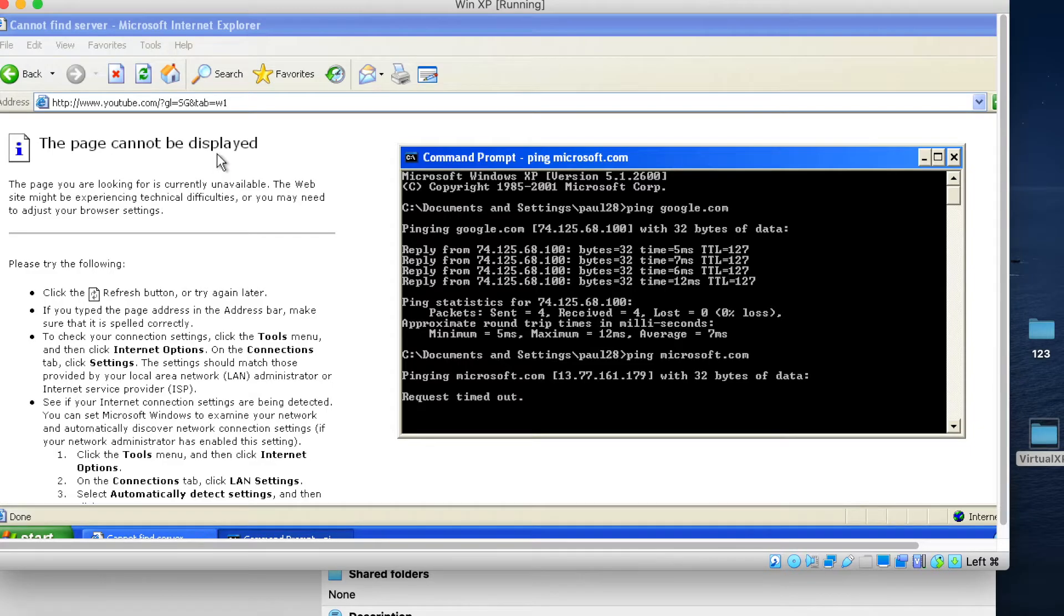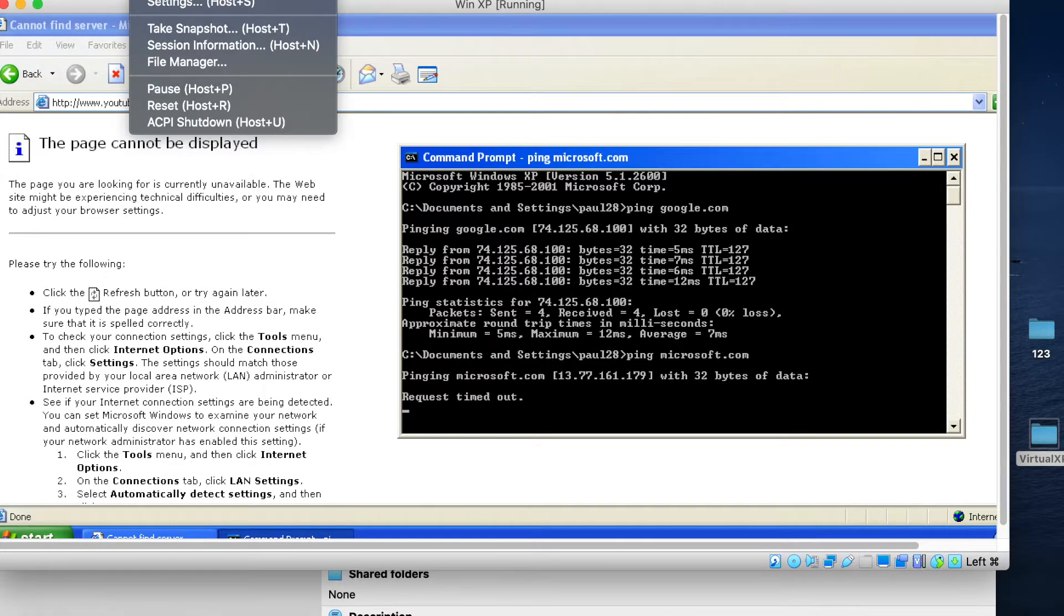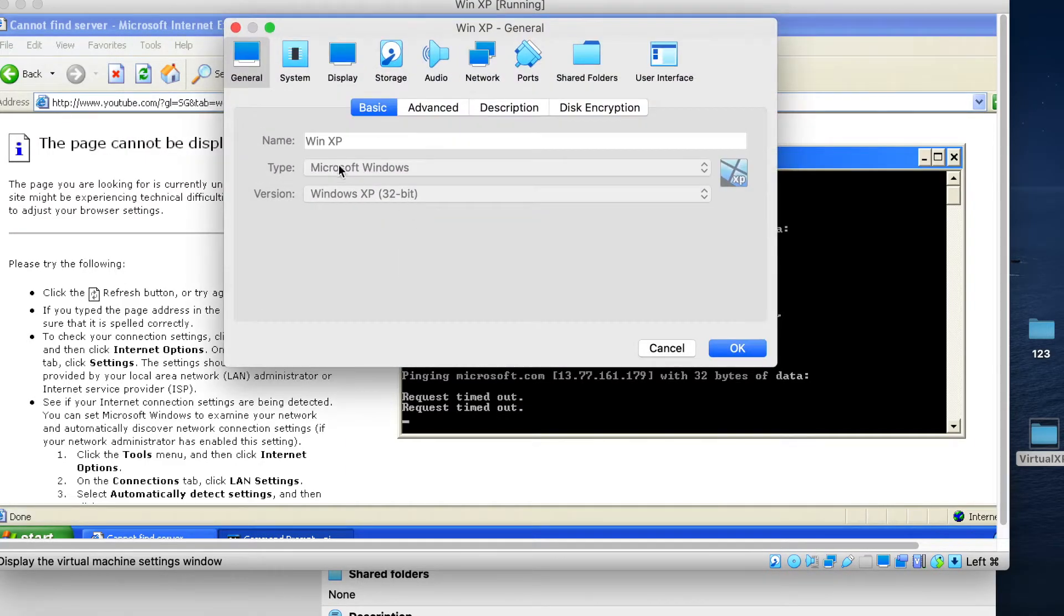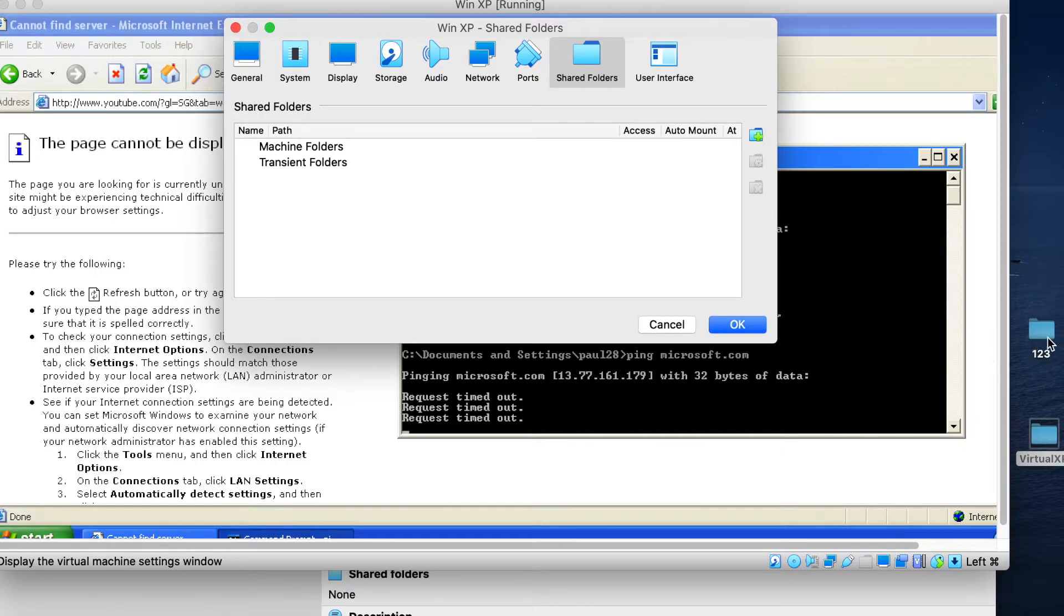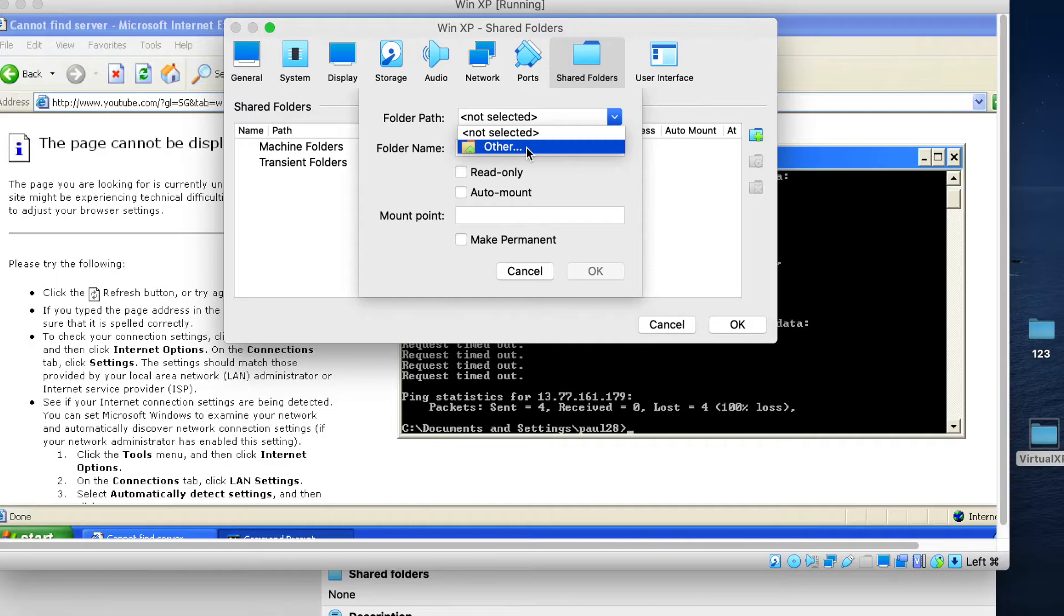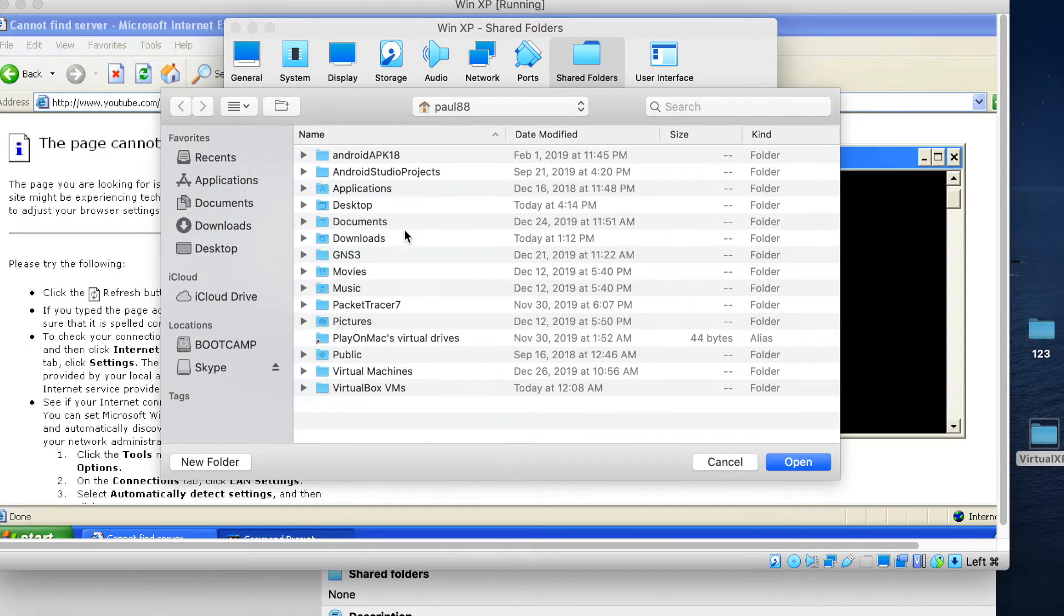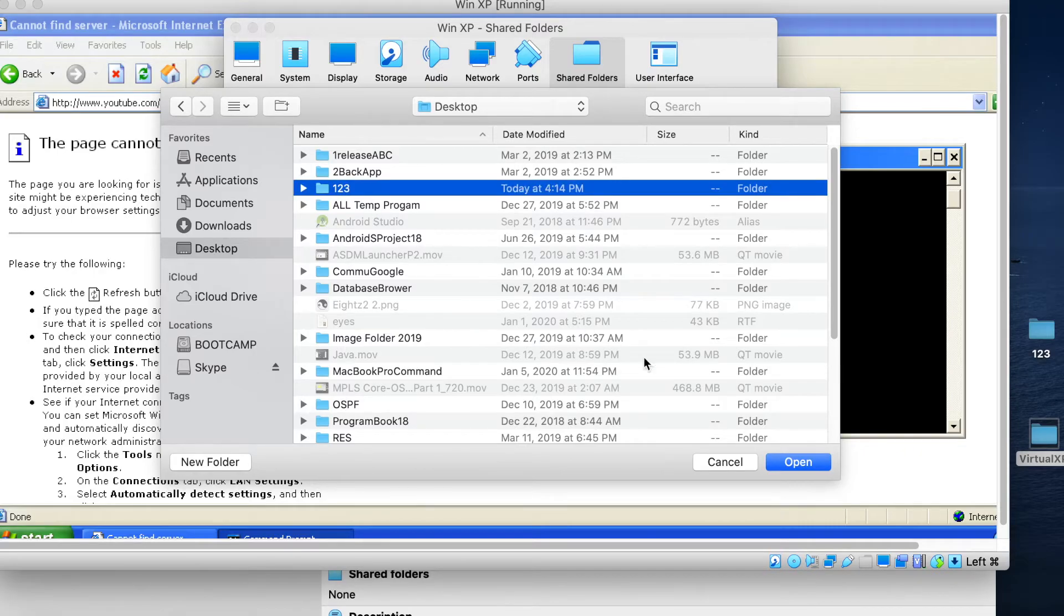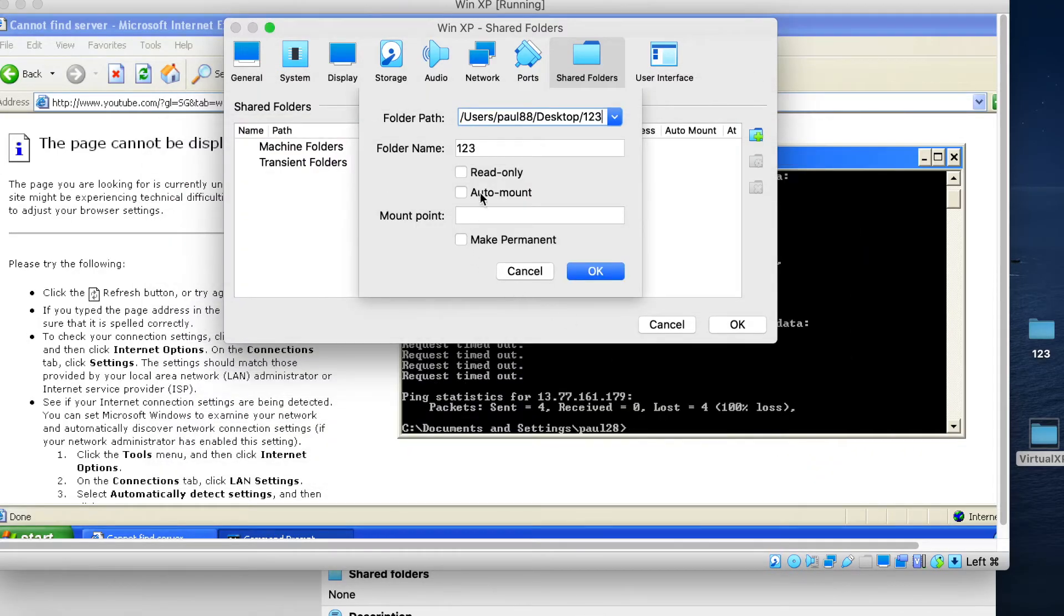So the next step is inside the virtual box. Go to settings. Go to settings. Go to share file. Just now we create one file outside the Windows XP. And then create new one. So go flip. And then go to the other. After and then we select the desktop. Just now we create that one, two, three. And then remember auto mount important.